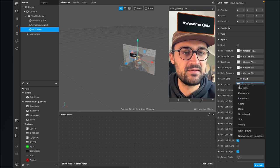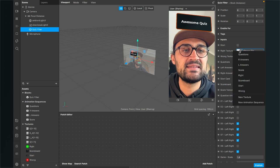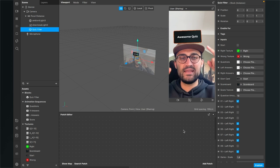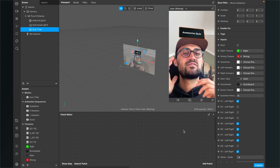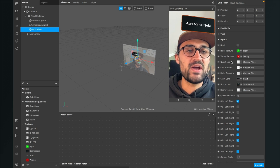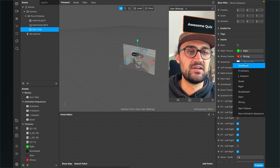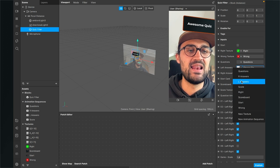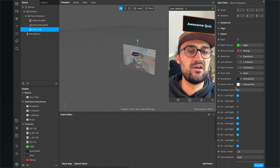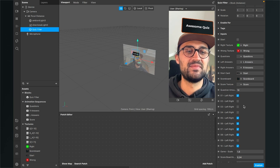We just click on the arrow and select our start PNG. Now we can already see our start or welcoming card which says 'Awesome Quiz'. We will also do this with the scoreboard — select the scoreboard here — and also for the right texture and the wrong texture for our indicators, whether the answer given is right or wrong. Let's move on with the questions, left answers, and right answers: select the questions, for the left answers select the left answers, for the right answers the right answers, and also for the score text select the score texture.